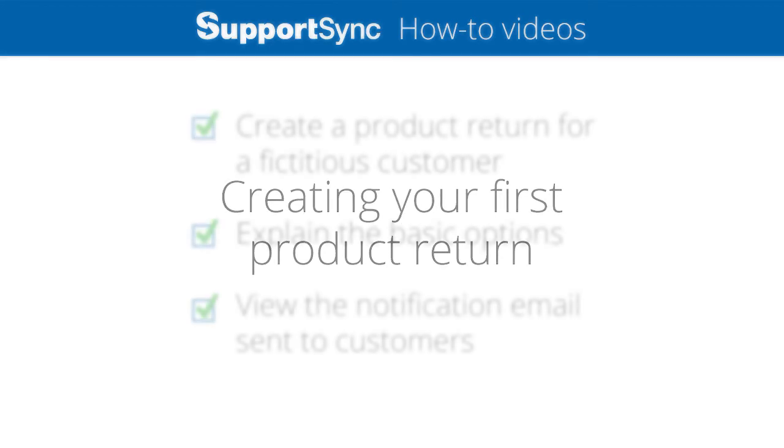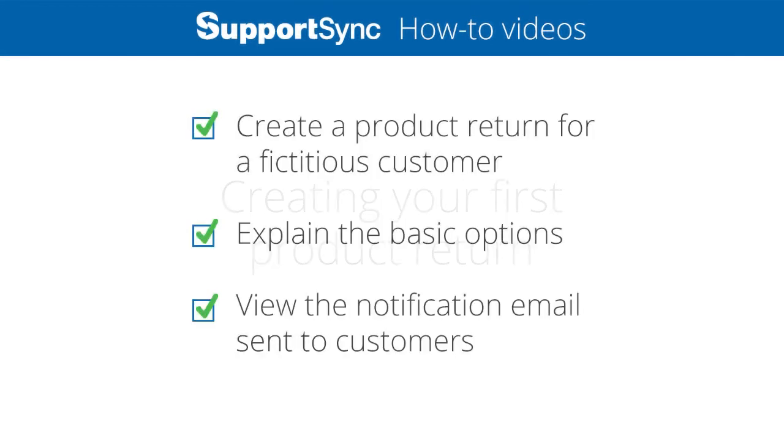In this video, we'll create a return for a fictitious customer. We'll explain the basic options available on returns and view the notification email sent to the customer when a return is created.